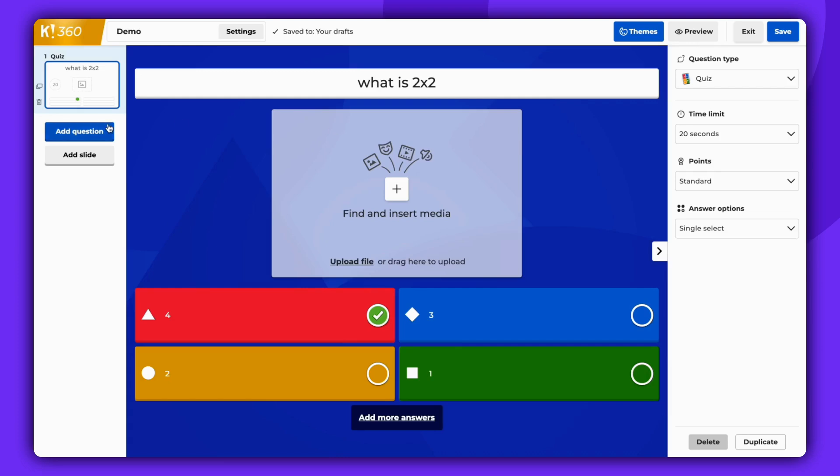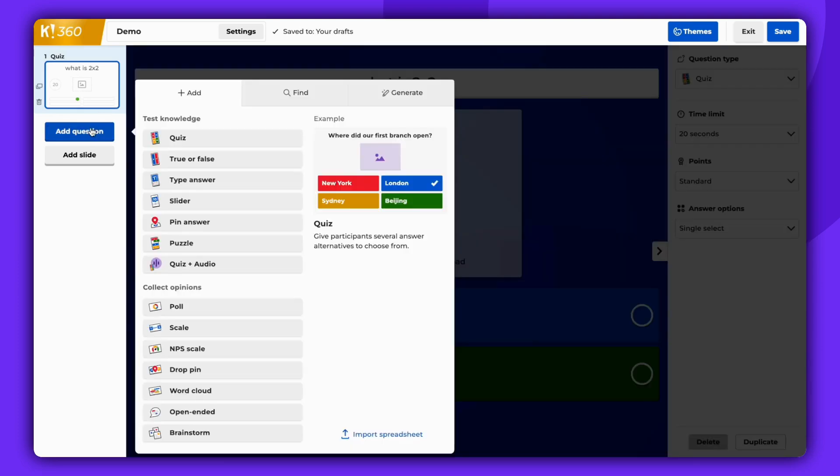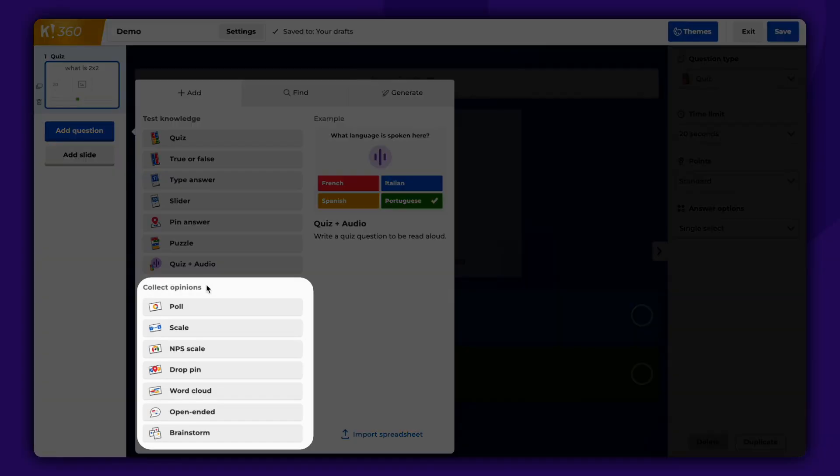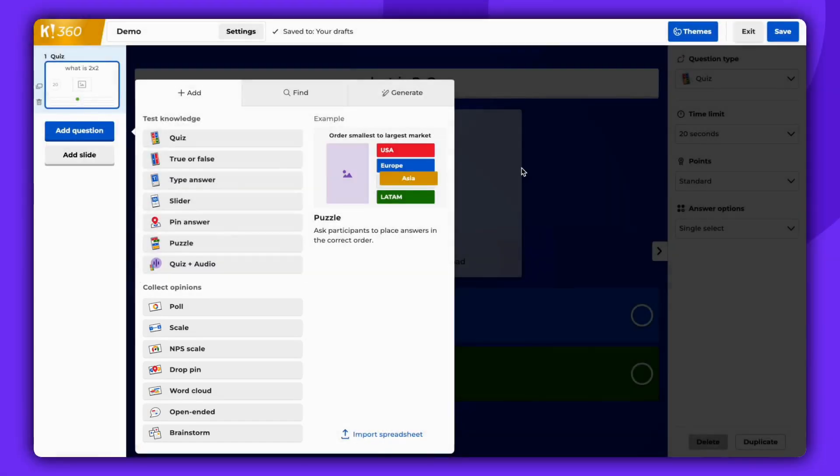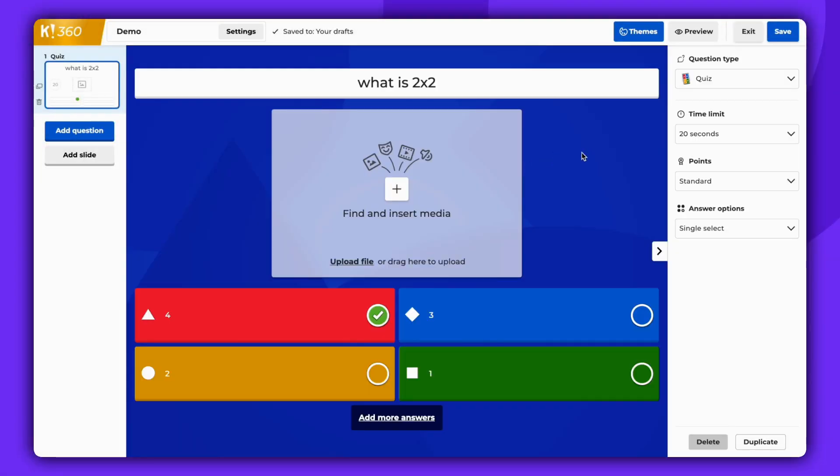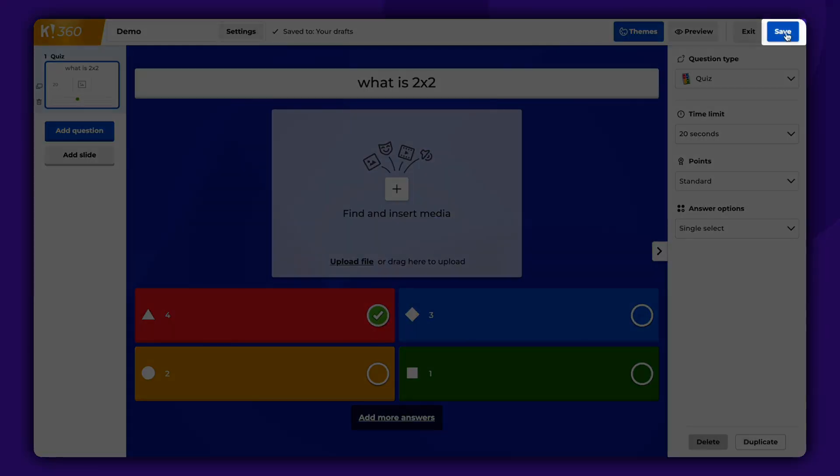Continue adding your questions. You can choose from Test Knowledge question types or Collect Opinions question types. When you've finished adding all your questions, click Save.